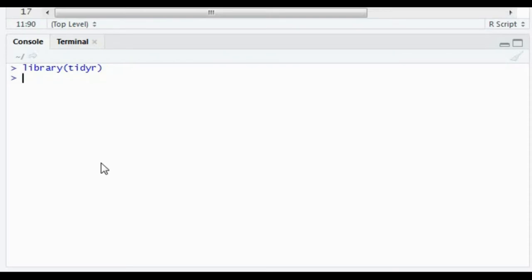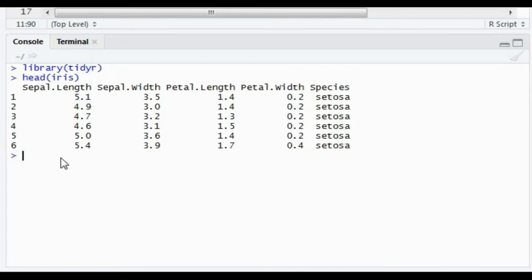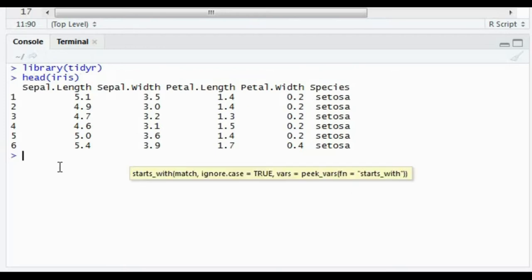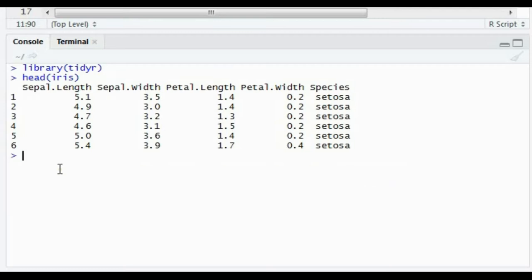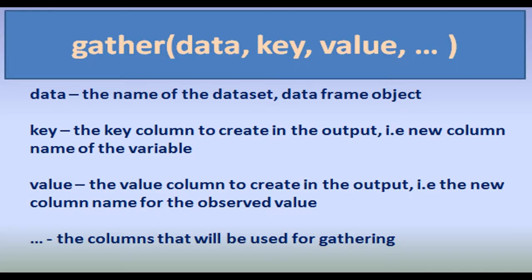Let's discuss the gather function first using the inbuilt iris dataset. As you might already know, the iris dataset gives you the measurements of variables — sepal length, width, petal length, and petal width — for three different species. When our data is in such a wide format like iris, we typically want to gather columns together to create a single column. The gather function takes: data, key (the new column name for the variable), value (the new column name for observed values), and the columns to be gathered.